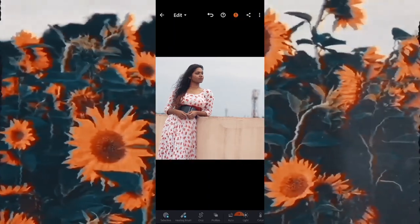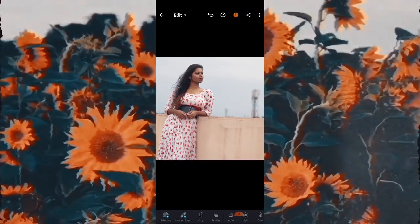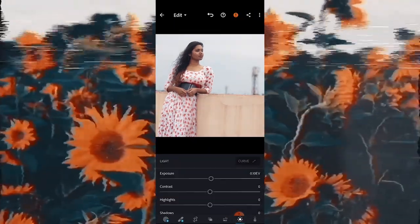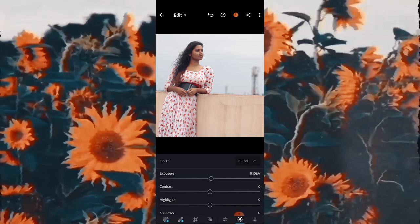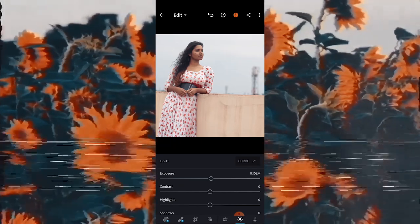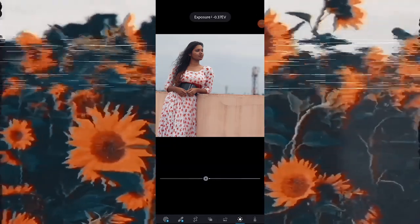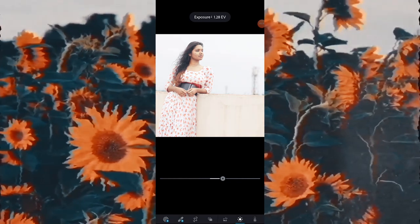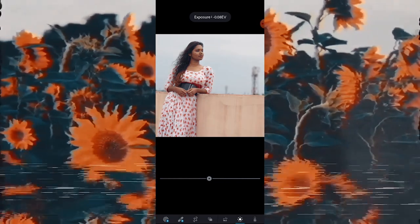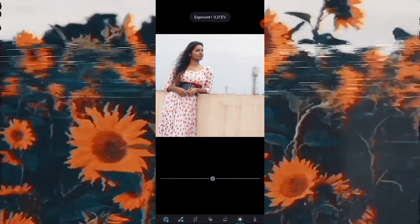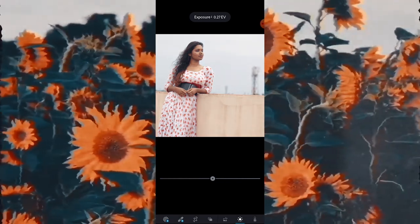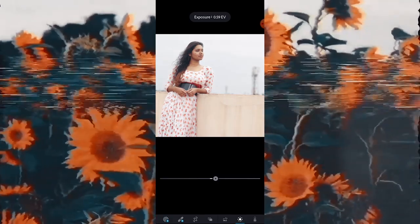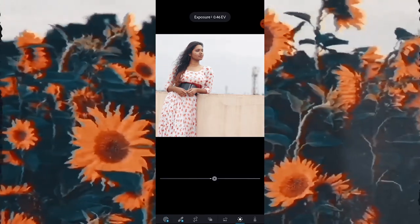Cropping is done. Now I will move forward to the Light option. As you can see, so many options are there. I will change the exposure first, which will adjust the brightness or darkness of the photo.